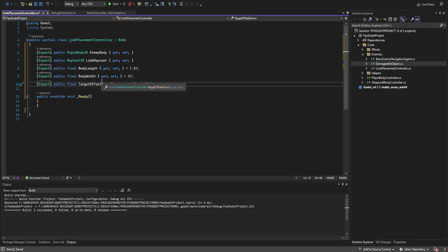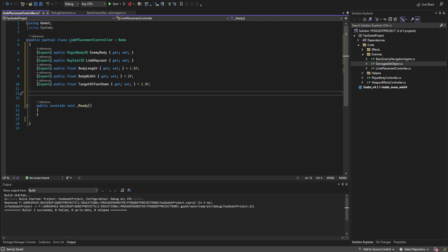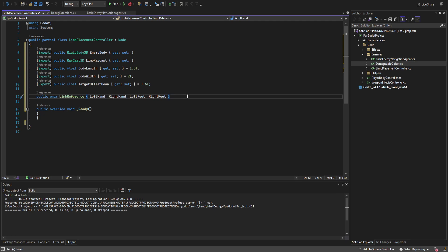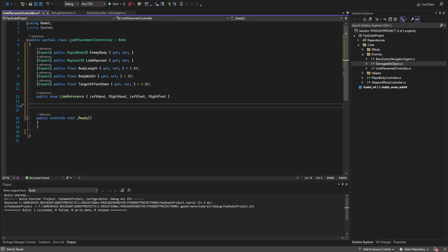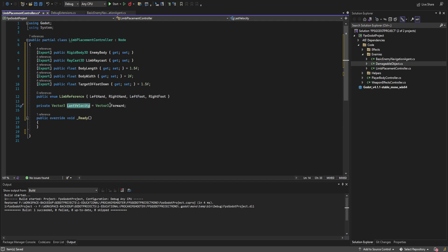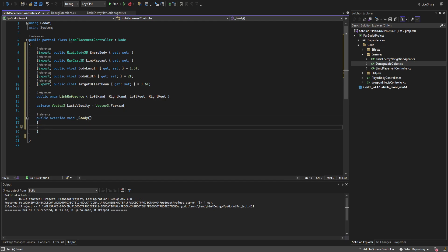We also need target_offset_down — how far down the maximum extension of the limbs are. Then we're going to create an enum: for anyone who doesn't know, an enum is just a number with a name, so LeftHand would be zero, RightHand would be one, and so on. We put the hands and legs into this and use it later for determining where in the world the hands or legs should be. Lastly, we create a reference to last_velocity, defaulting to Vector3.forward — it doesn't really matter what it defaults to, but it helps with offset positions.